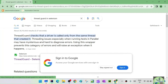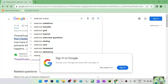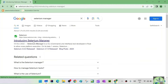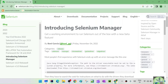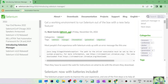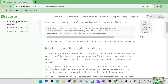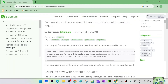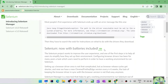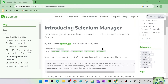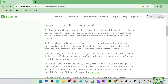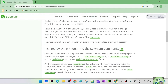Let's look at the Selenium Manager documentation on selenium.dev. It says 'Introducing Selenium Manager — get a working environment to run Selenium out of the box.' This is still in beta. Notably, the same Boni Garcia who developed WebDriver Manager is developing Selenium Manager. Earlier everyone saw the IllegalStateException saying 'path to the driver executable must be set', but now Selenium Manager handles that out of the box.